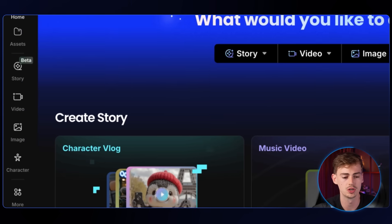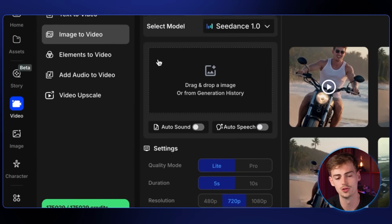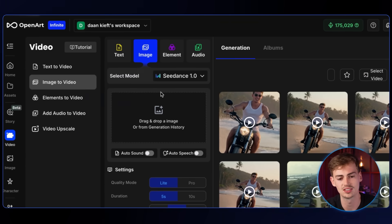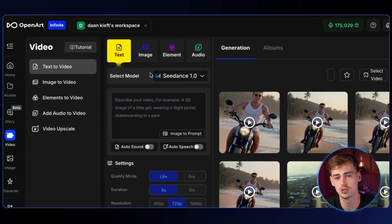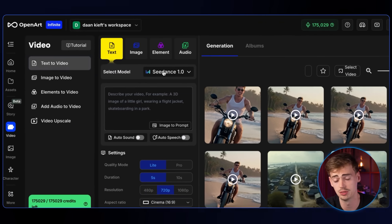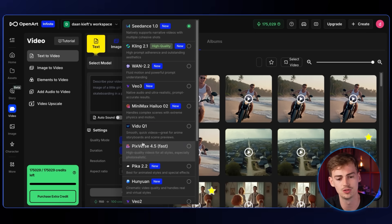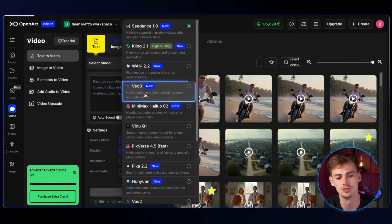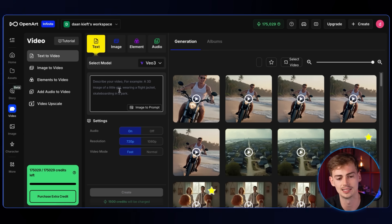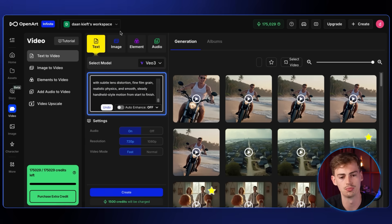After logging into OpenArt, you want to go to video and for this video we'll be using text to video, not image to video. You can do image to video as well if you want more control, but if you're using VO3, then text to video works exactly. Now you want to enter in your prompt.